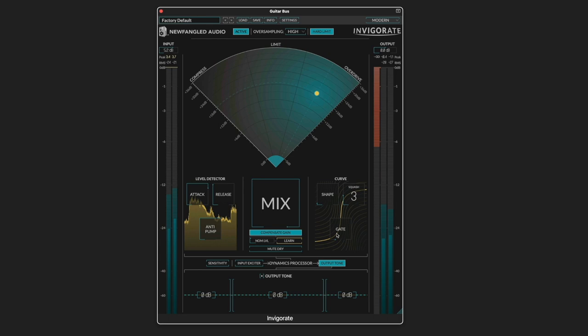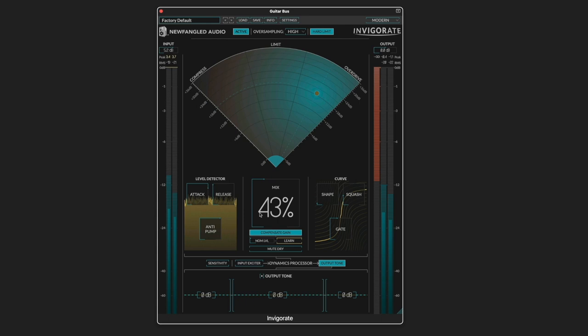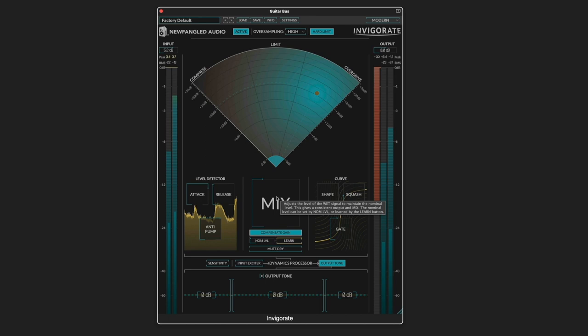And let's bring up the gate to enhance those transients. Let's dial it in. So that's the processed sound.